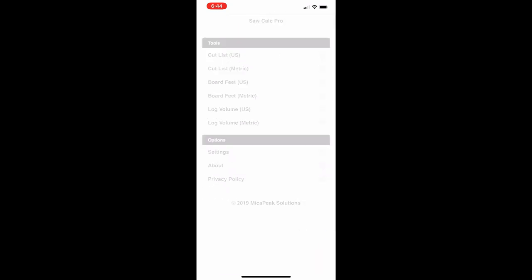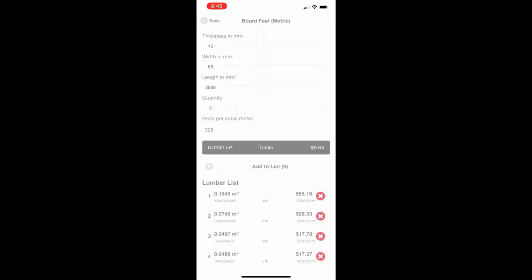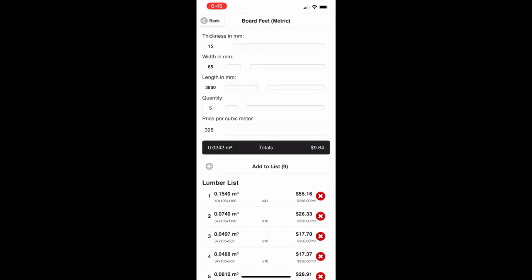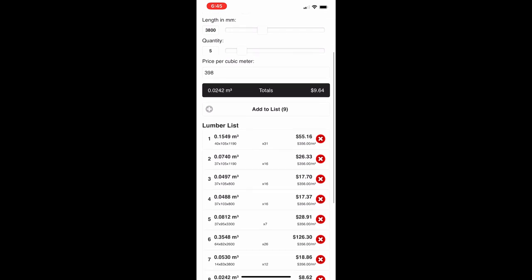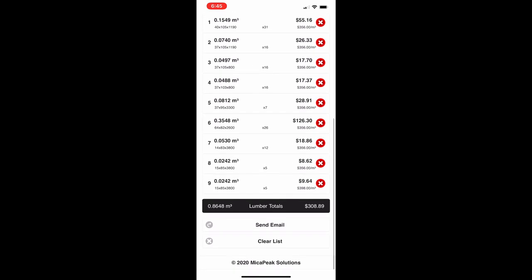You can also do all of this in metric. It's exactly the same features — the screen looks nearly identical — except everything is measured in millimeters.